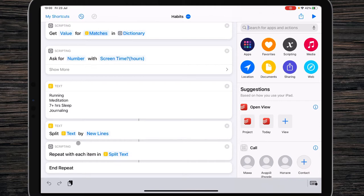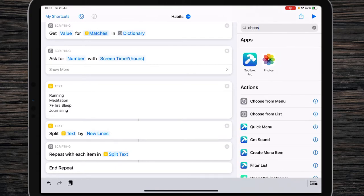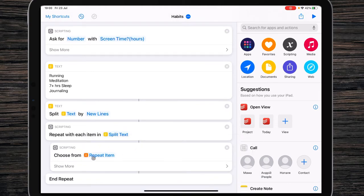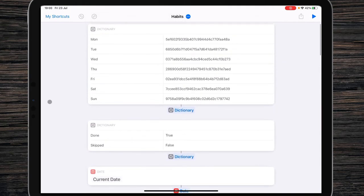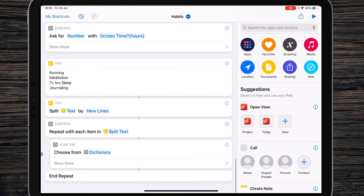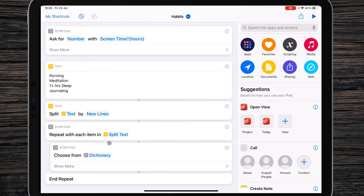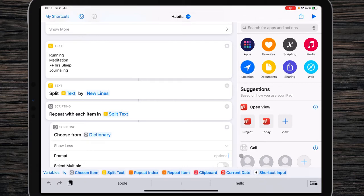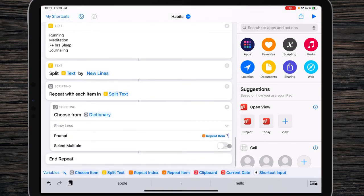Once we've set up the repeat, we need to repeat Choose from a List. You should remember the second dictionary we added to the shortcut — with two boolean statements: Done and Skip. So instead of putting the choose action four times, we use it once inside the repeat and it will run four times. Use Choose from Dictionary and in the prompt field type the Repeat Item variable followed by a question mark. Do not turn on Select Multiple, because it is a boolean value — it should be either true or false.